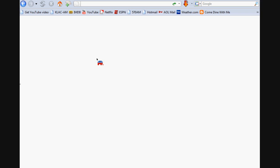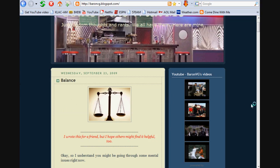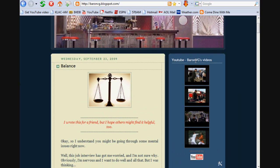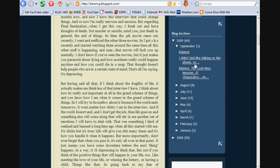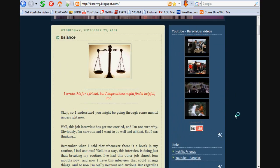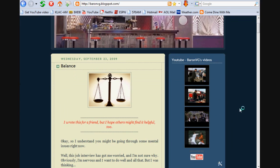First thing we're going to do is go to your blog. This is my blog, so this is blogspot.com. Right over here where the gadgets are, I don't have anything special, just got the YouTube videos, some links, and then my archive. But what I want to do here is add a media player.